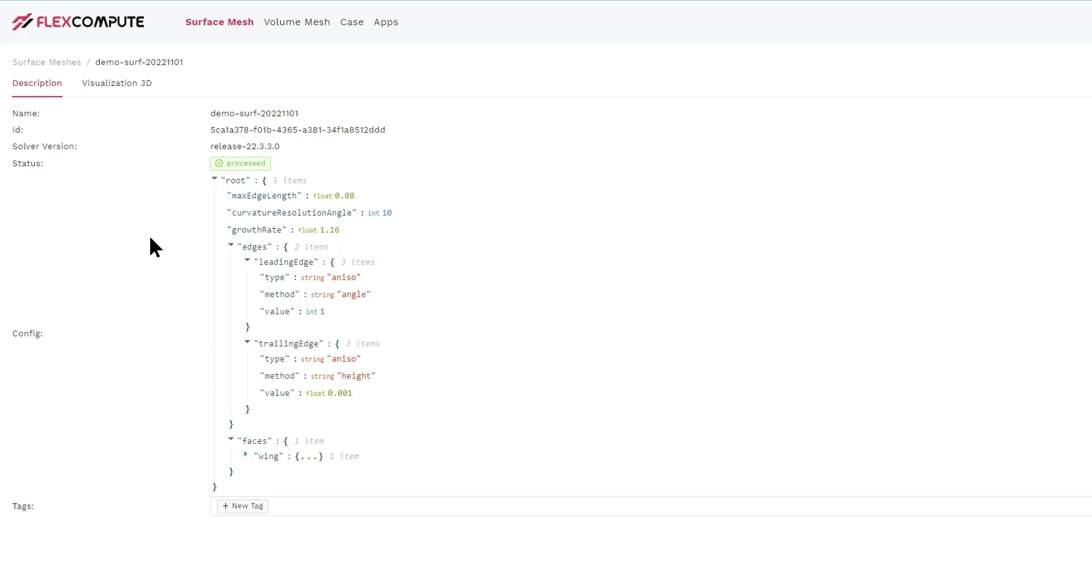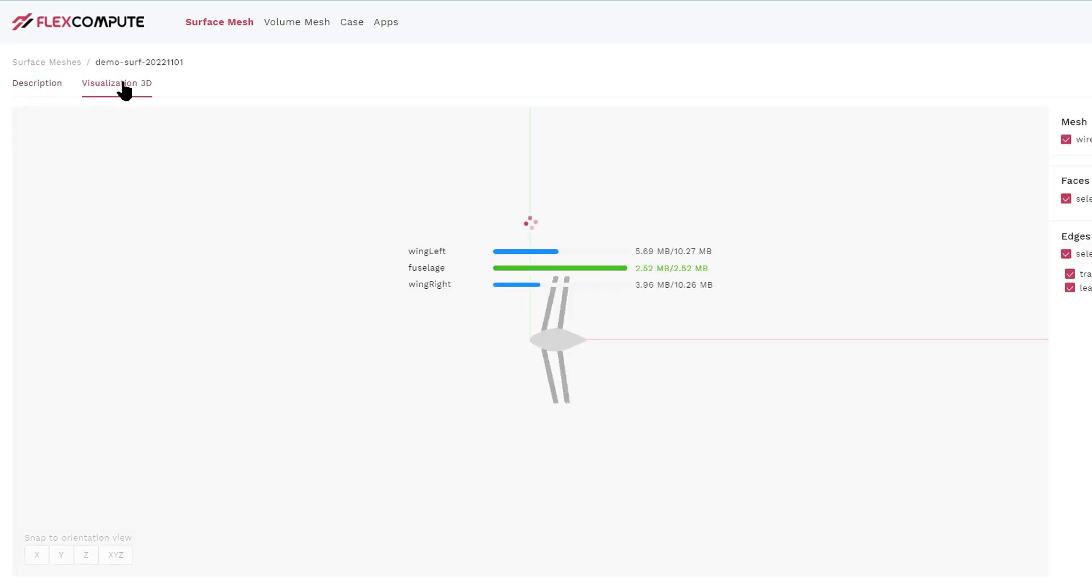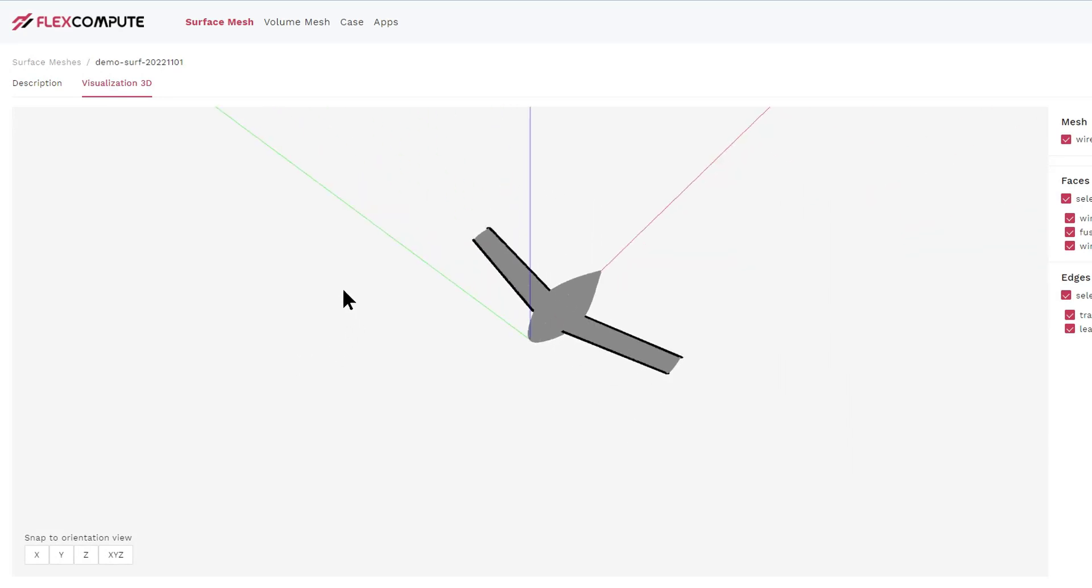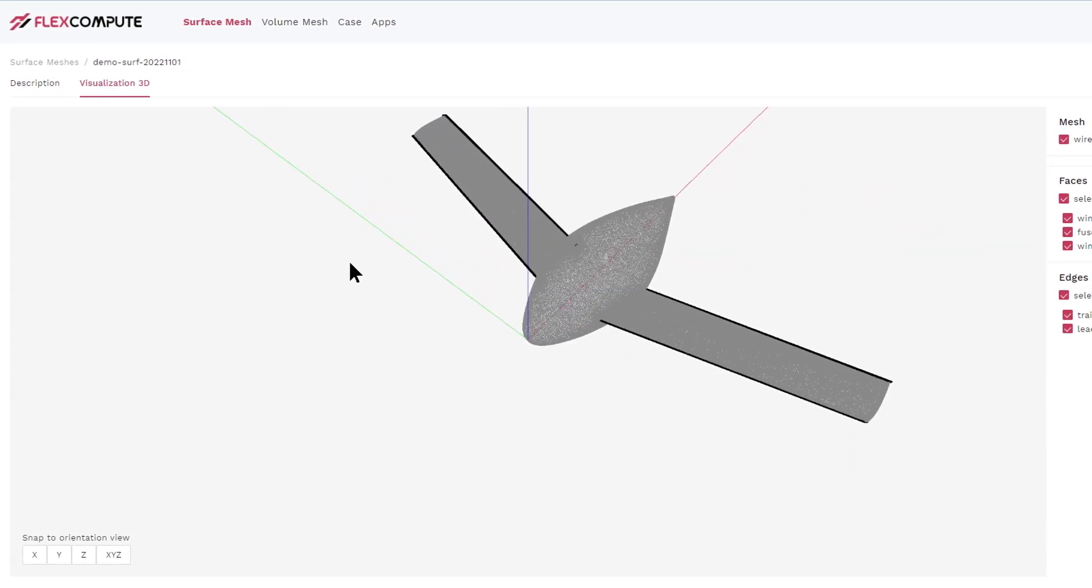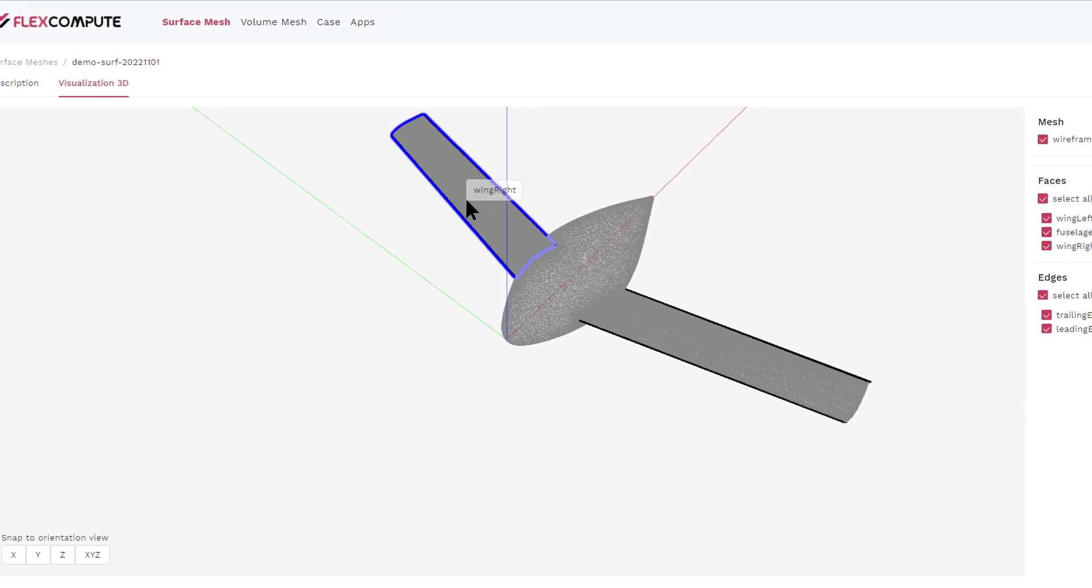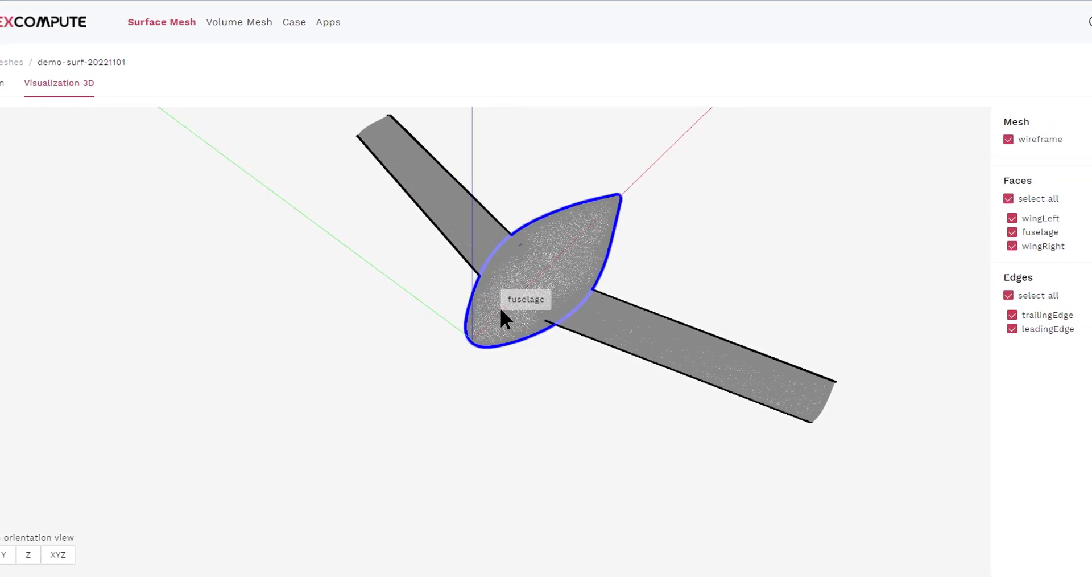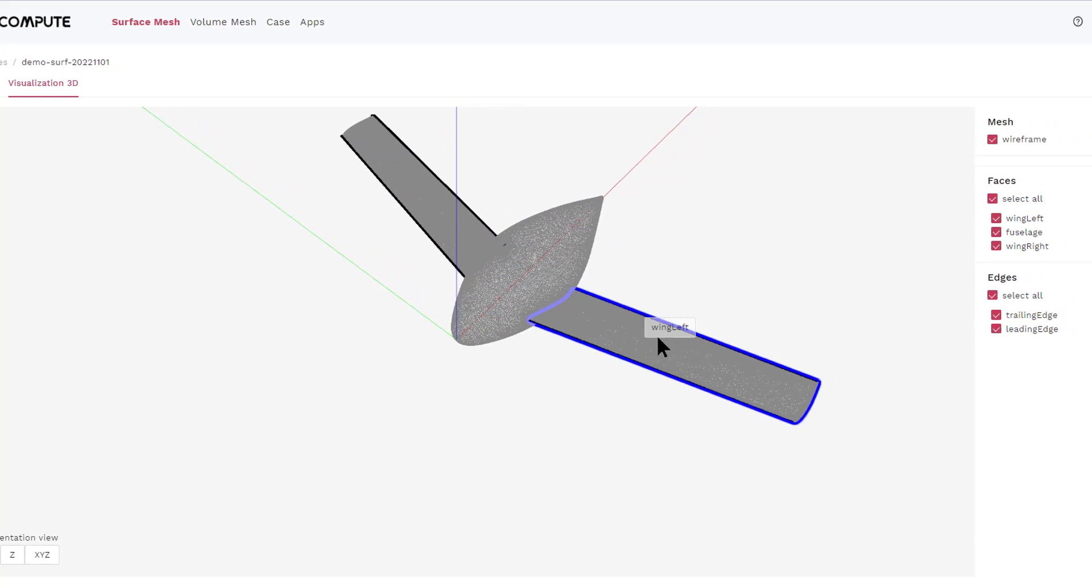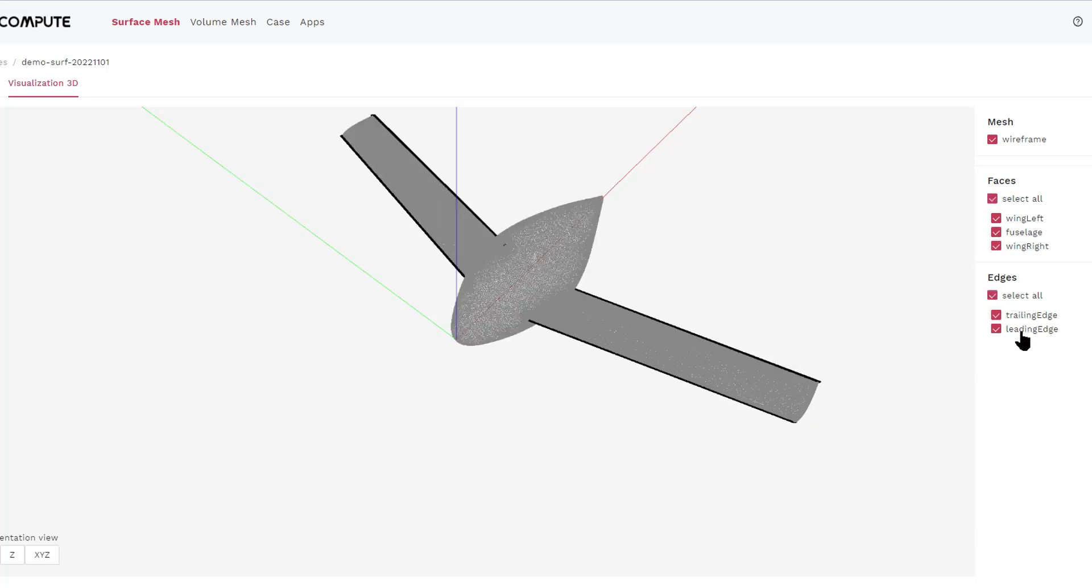To visualize the mesh, we click the visualization in 3D. And here, you can look at what the mesh is like and what are the faces and edges. You can unselect and select the faces and edges to see if they are placed at the right location as you intended.